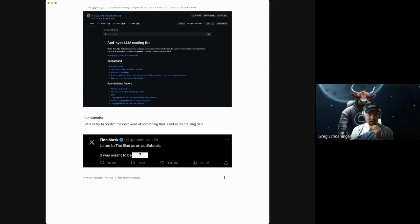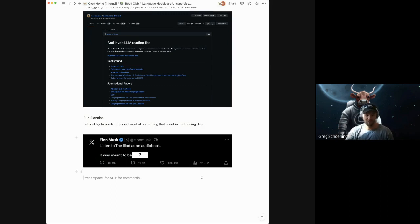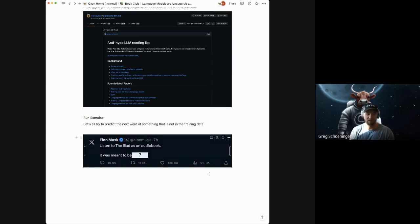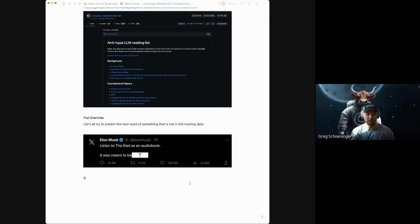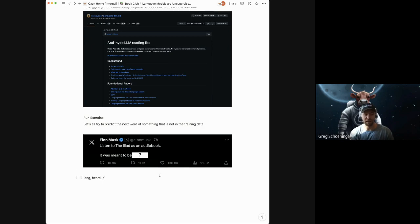Elon said, listen to the Iliad as an audio book. It was meant to be blank. We had Scott say long. We had Ben say heard. Adam say and.